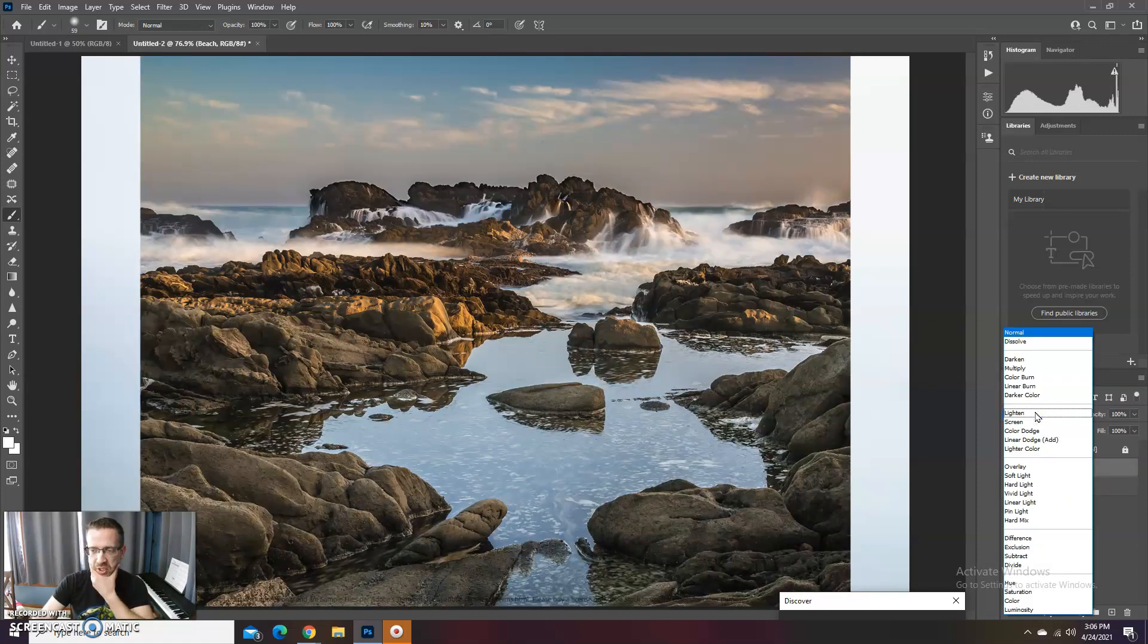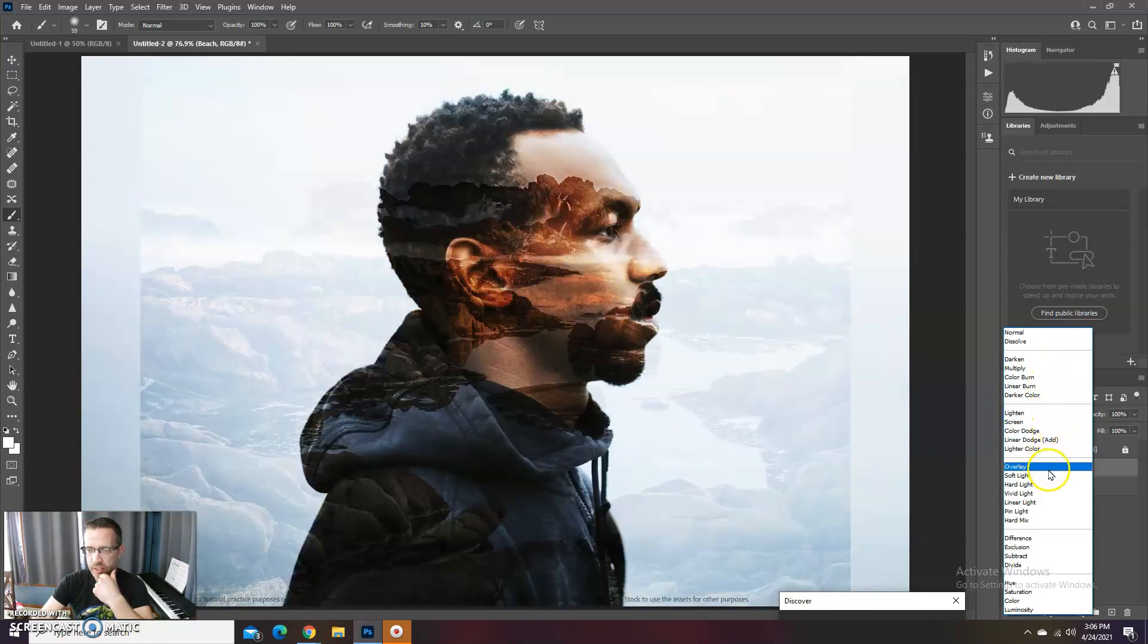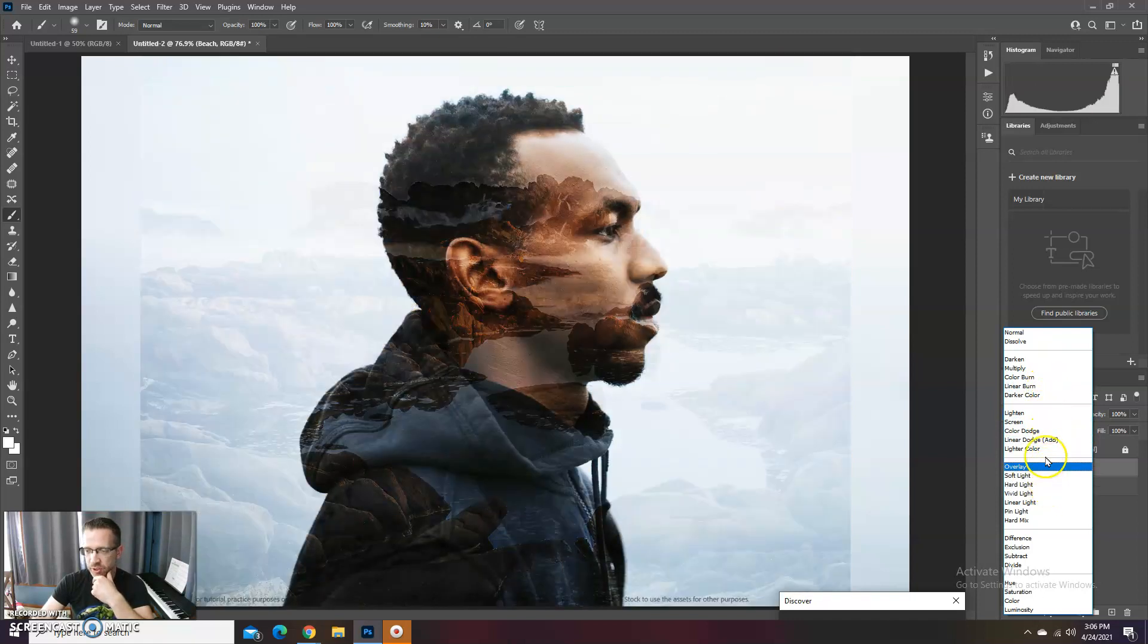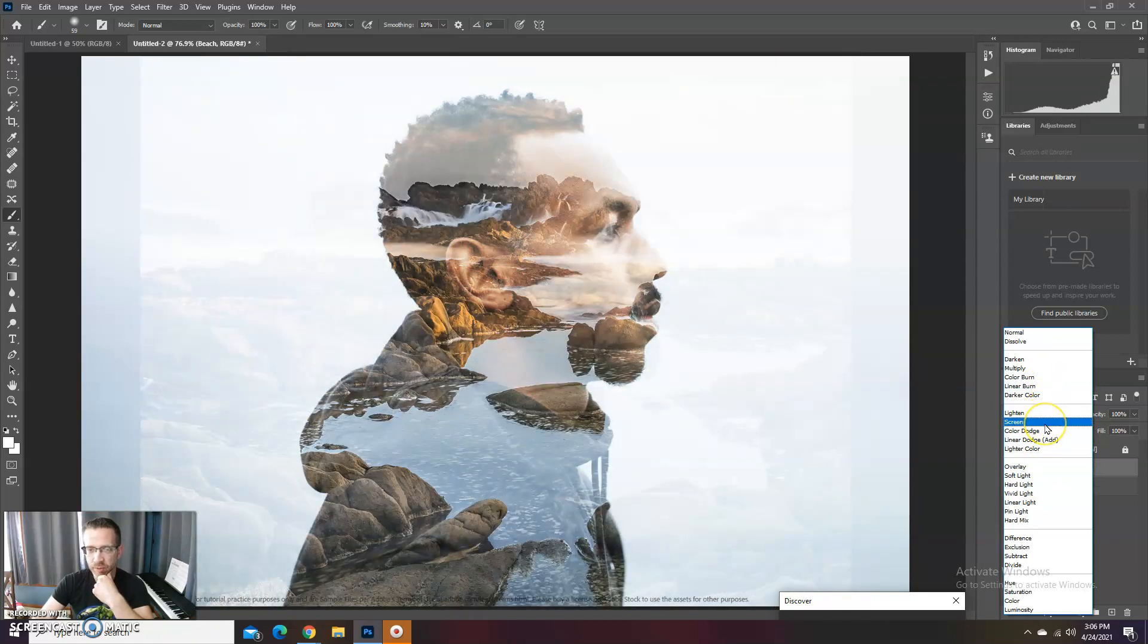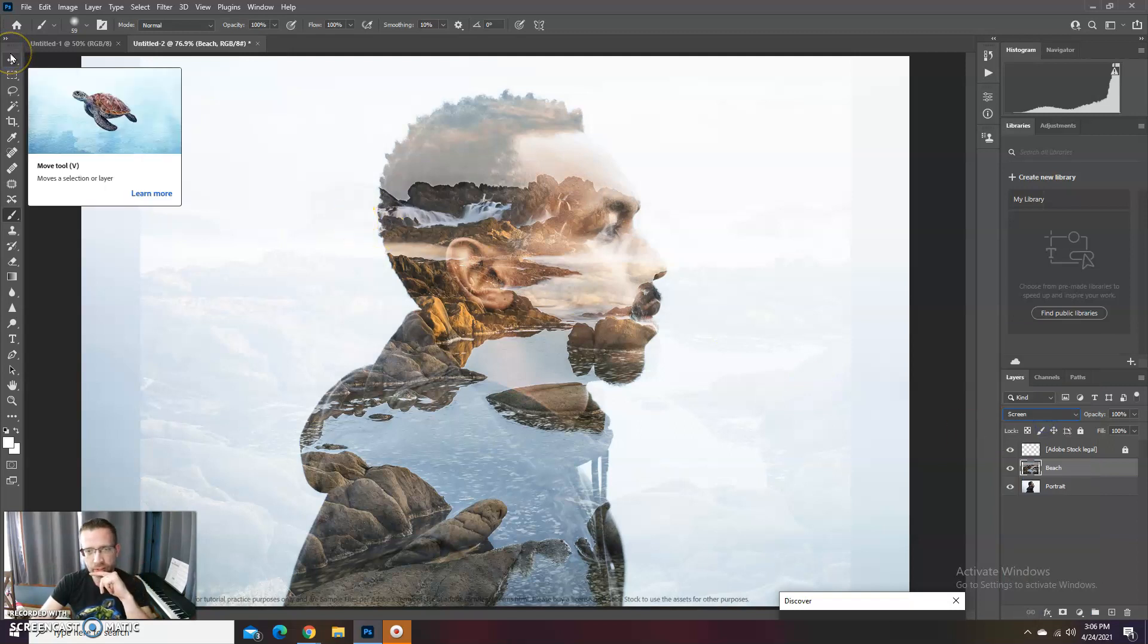And we're gonna take that beach layer, and after we turn it on we're gonna switch to—you could go through these and see which one you like. Screen is a very popular one to use, like I just mentioned in the last video, and I'm gonna use that.